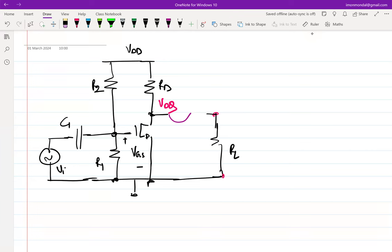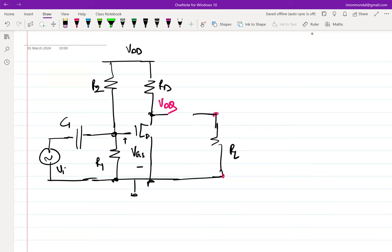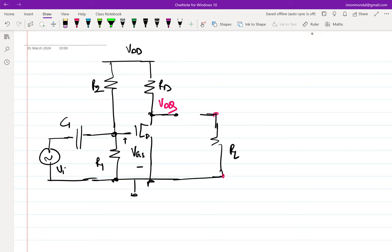A floating battery cannot be used. The solution is to use a capacitor. Another way to think about it: the voltage at the drain is Vdq when RL is not connected. If we add RL directly, current flows and Vdq changes, which can push the transistor out of saturation and move the bias point. So the capacitor C2 blocks DC while passing the AC signal, acting like the battery we wanted.